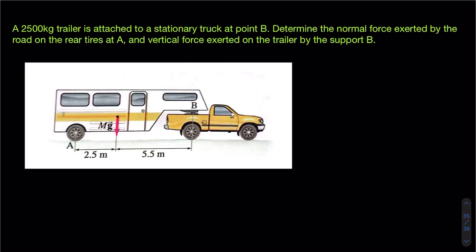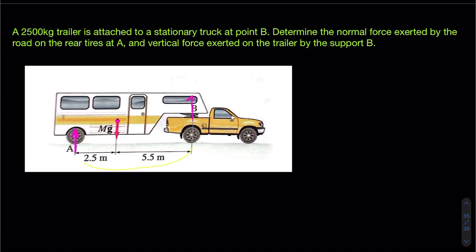Hello everyone. Here is an equilibrium problem. In this problem, a 2500 kilogram trailer is attached to a stationary truck at point B. We are supposed to find the force exerted by the road on the rear tires at A, and also the vertical force exerted on the trailer by the support B.